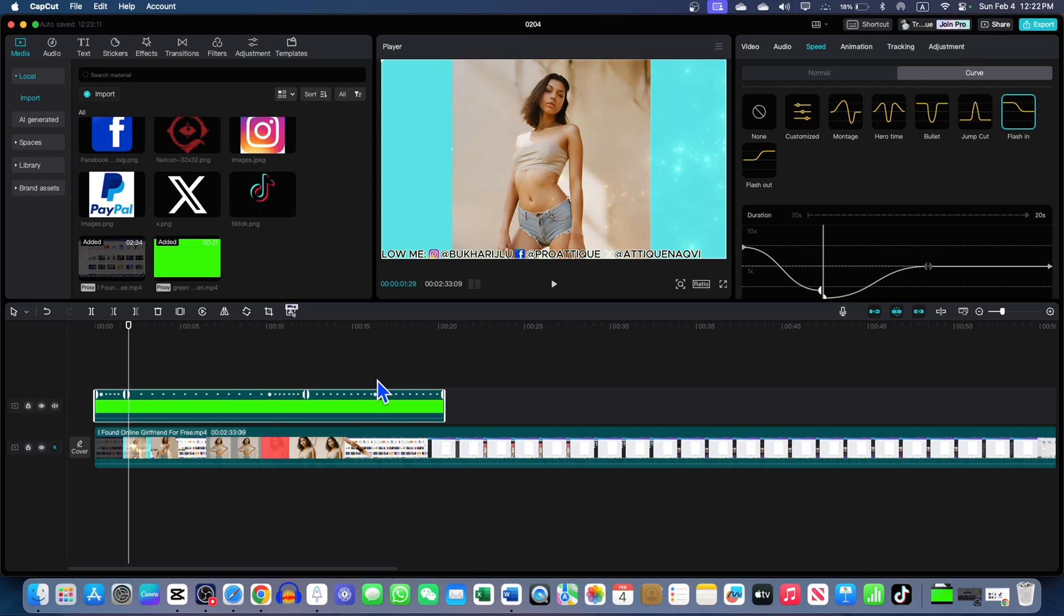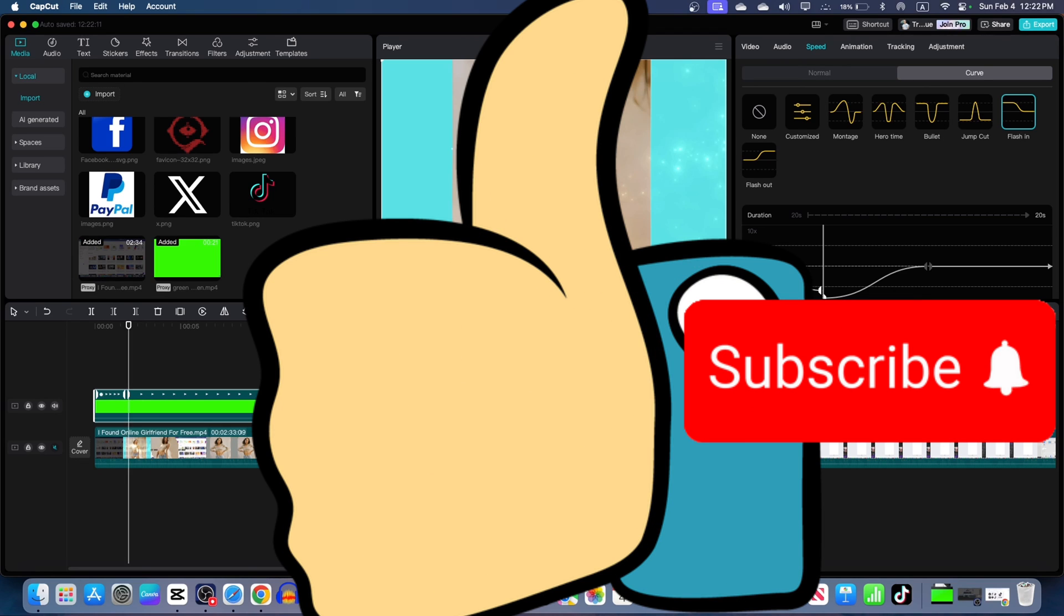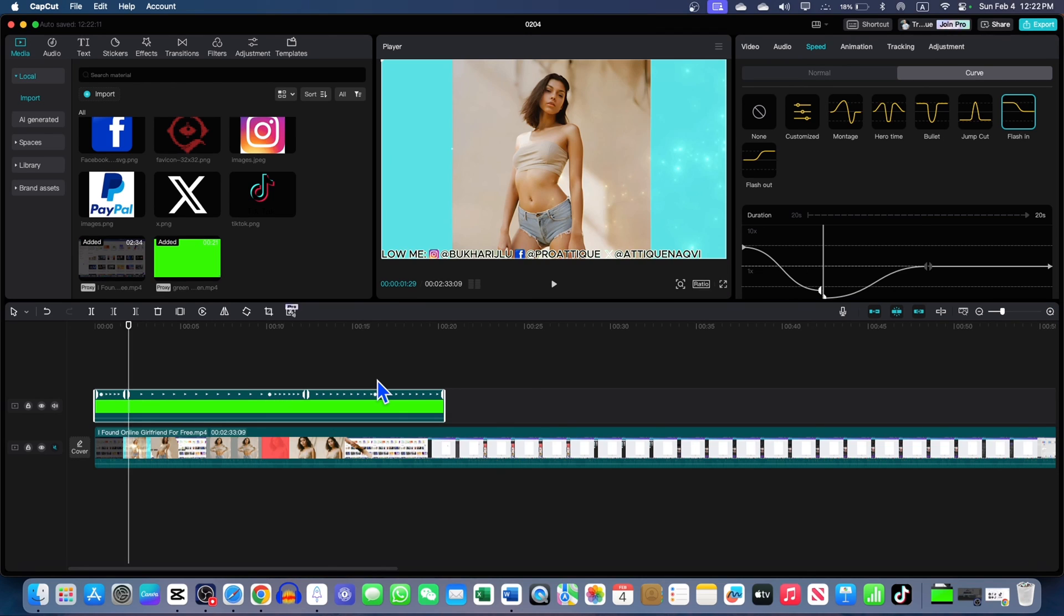And once you are done, you can export your video and use this strip anywhere. I am sure you got the value from this video. Thumbs up and subscribe. I will see you in the next one. Bye.